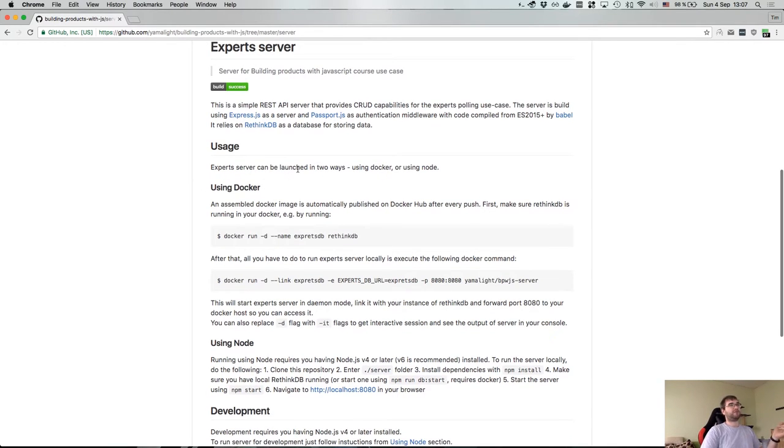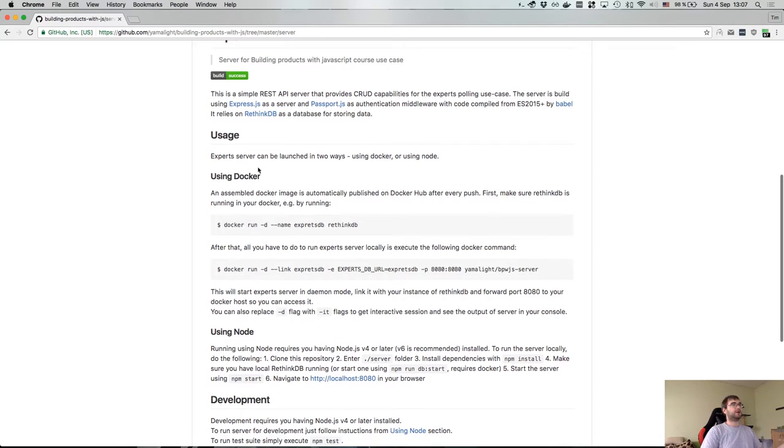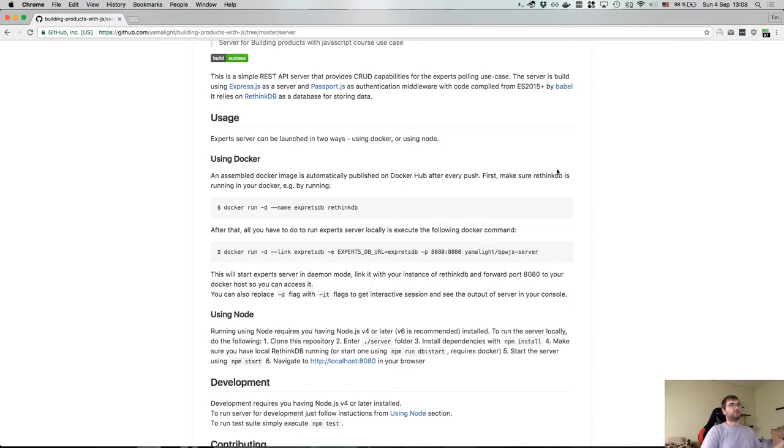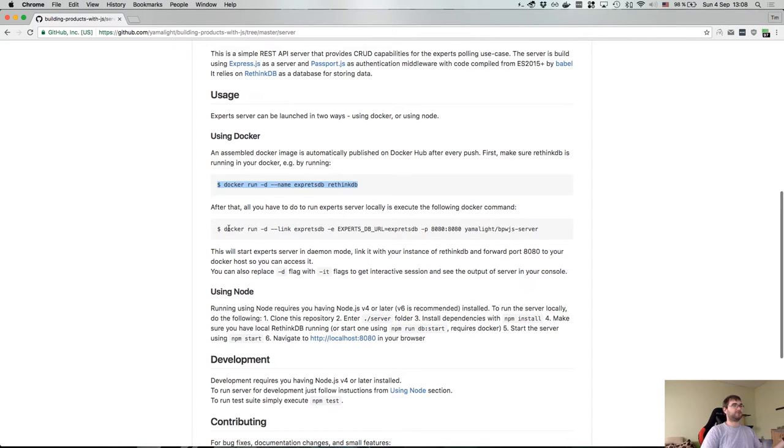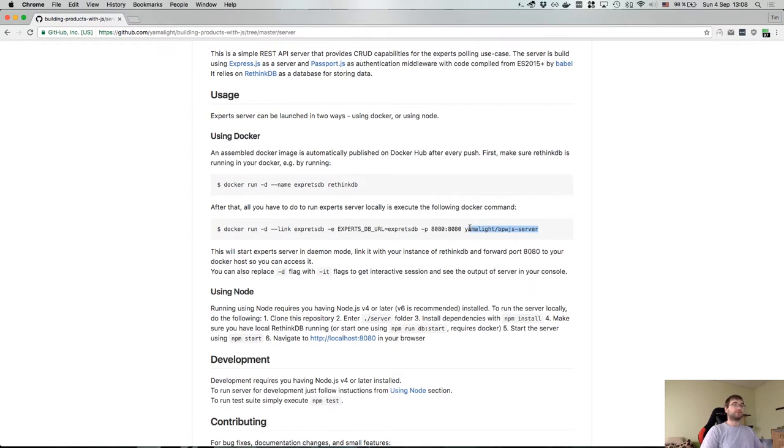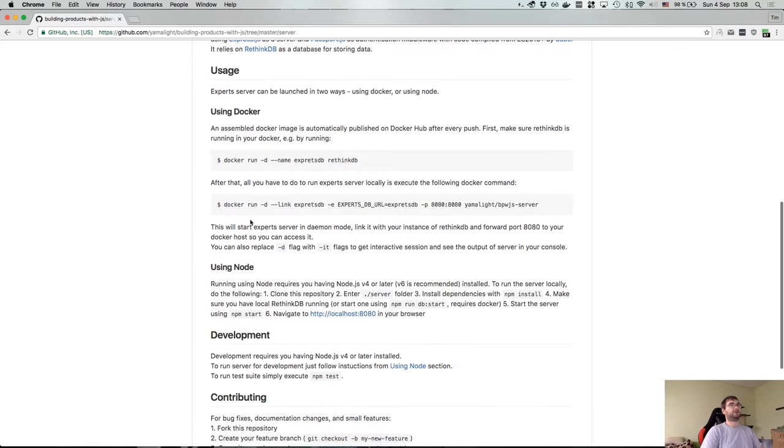I say that we have two ways to launch it, either using Docker or using Node.js. For Docker, the assembled image is automatically published on Docker Hub and what you have to do first is make sure you have RethinkDB running, and you can do that by executing this Docker command. After that all you have to do is say Docker run and link it with experts DB, say that this is your experts DB URI, then forward ports and run this yamlite/bpwjs-server. Docker will automatically pull that and run it. If you run those two commands you will have expert server running and this is like one of the beauties of Docker.